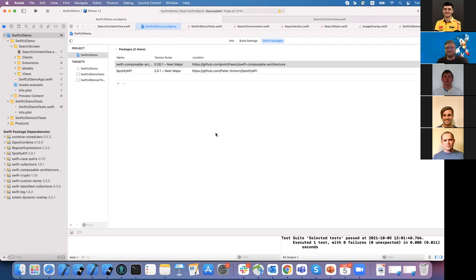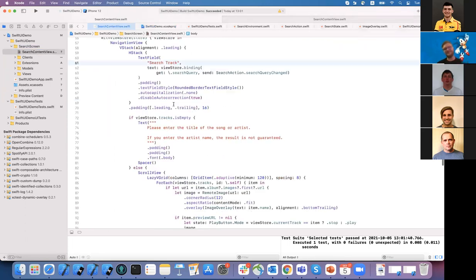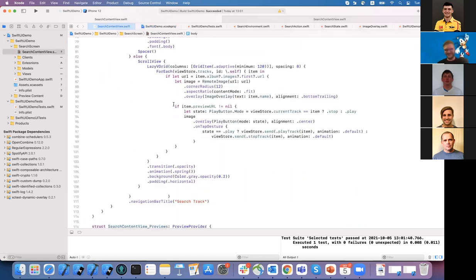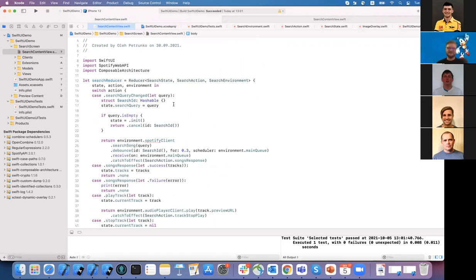It would be interesting to test it on a very large project. I think the guys from Point-Free created this architecture and used it in their own project — it should be a fairly big project. But at any case, until you work with it yourself on a big project, it's still somewhat of a black box.